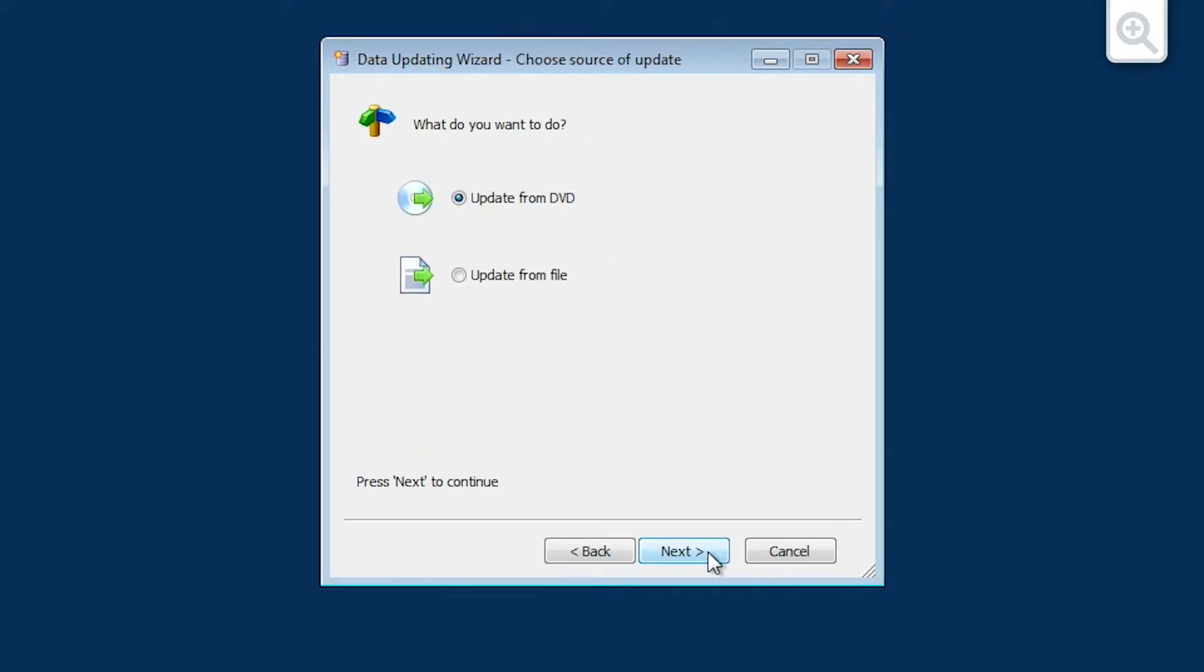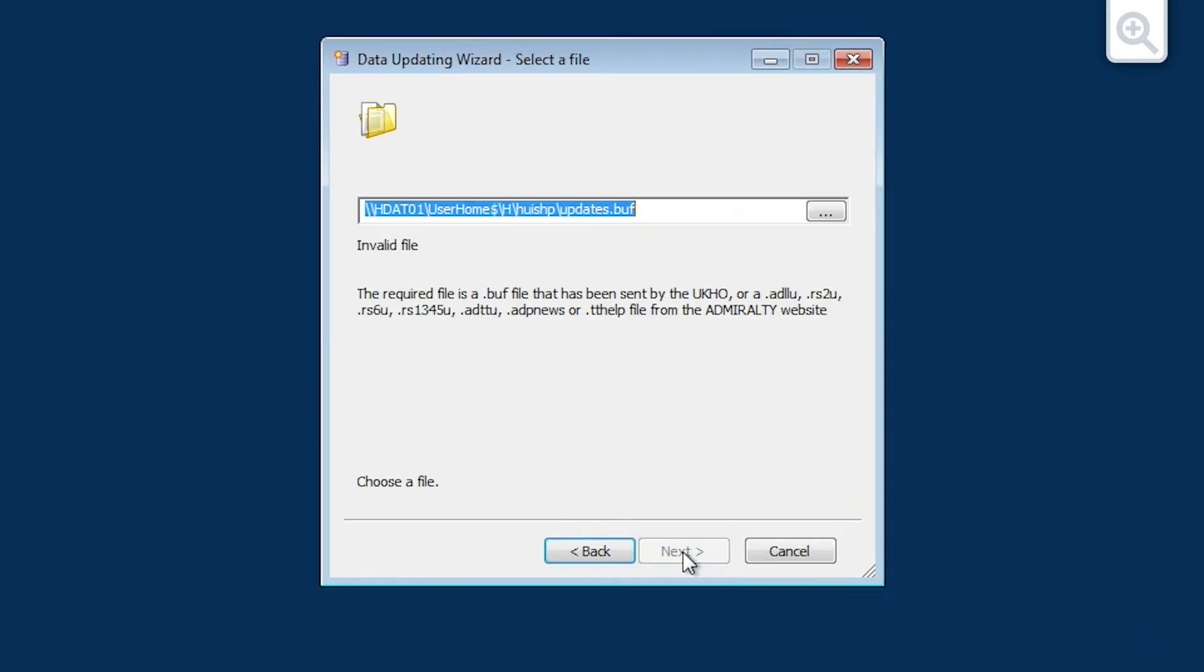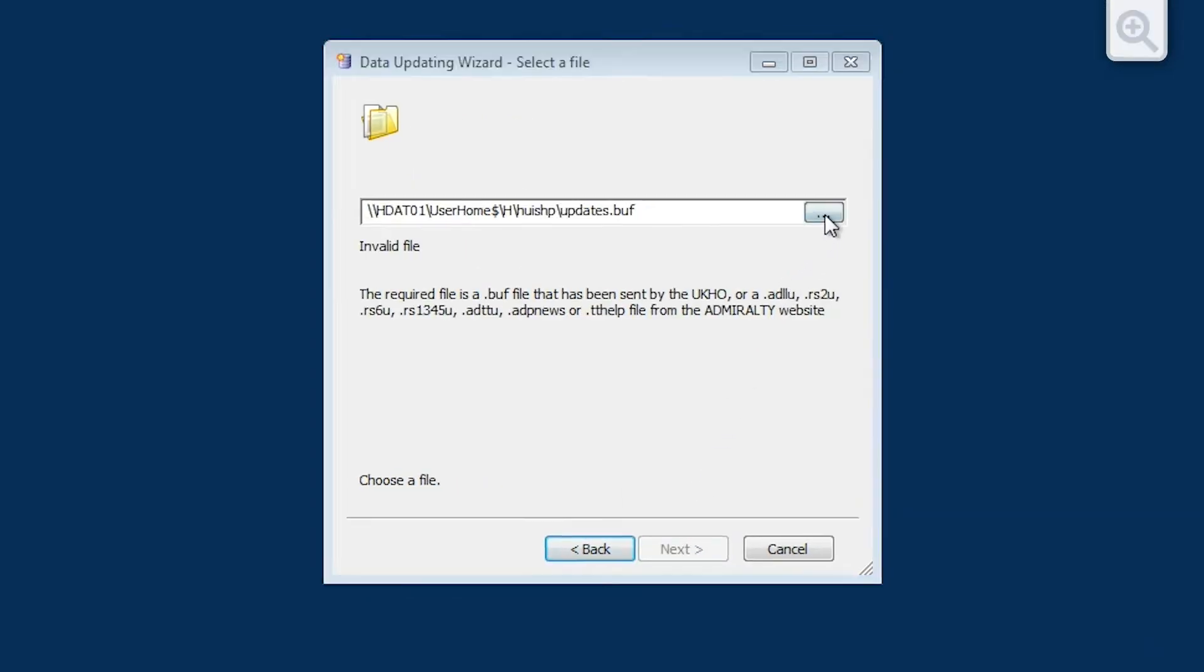The Choose Source of Update screen is now displayed. Choose the Update from File option and then click Next. The Select a File screen is now displayed.